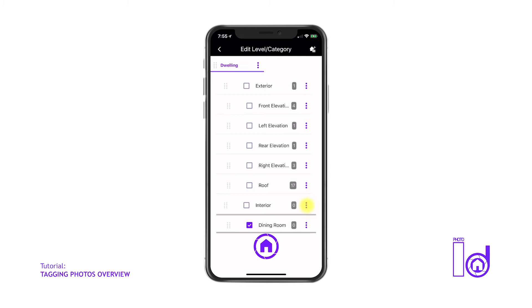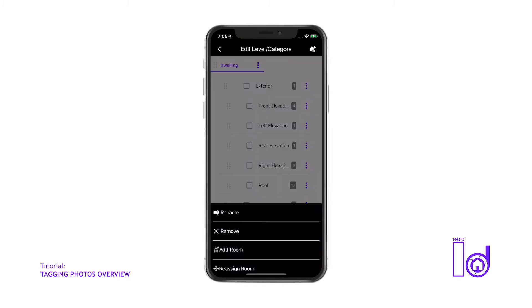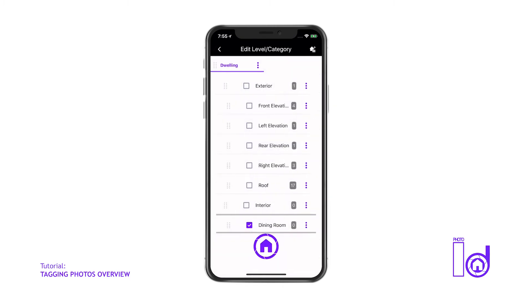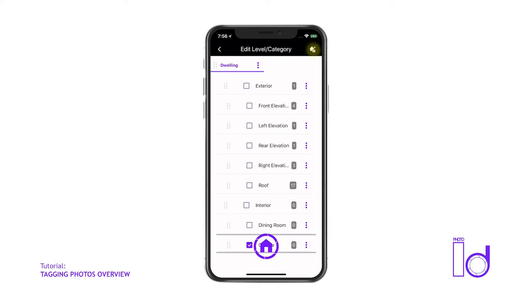To add a new structure category such as a detached garage, fence, pool enclosure, etc., simply tap the Add Structure icon at the upper right of the screen.